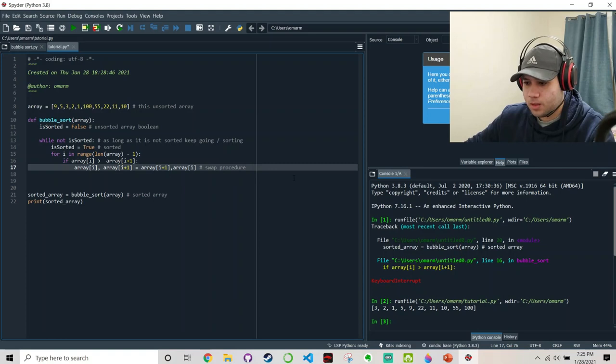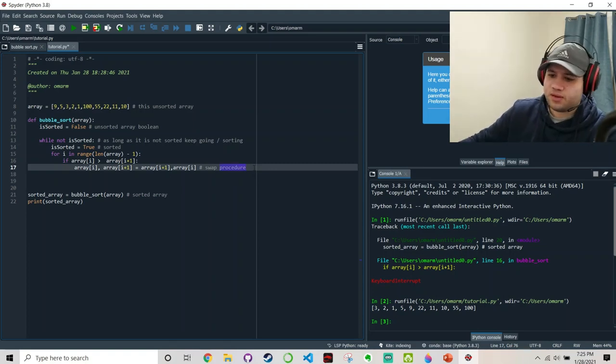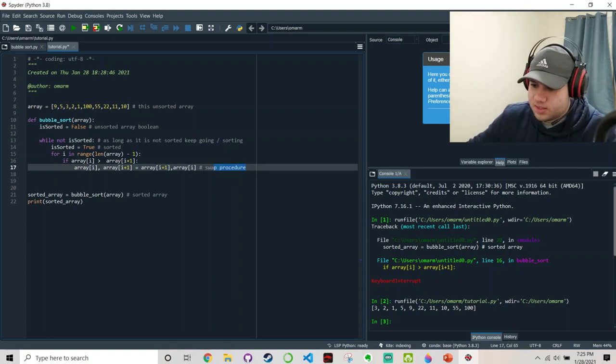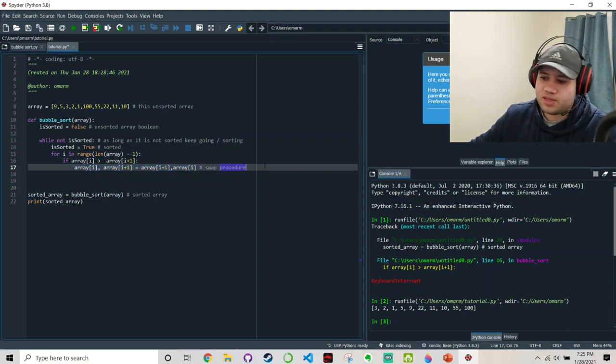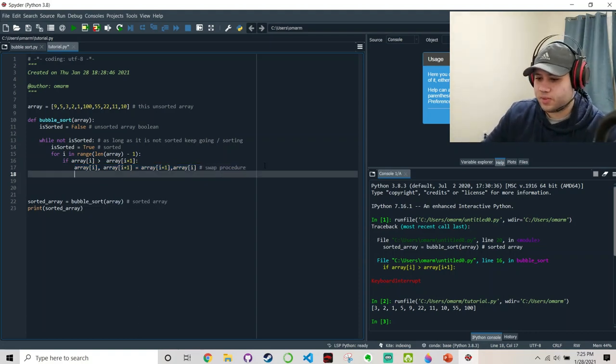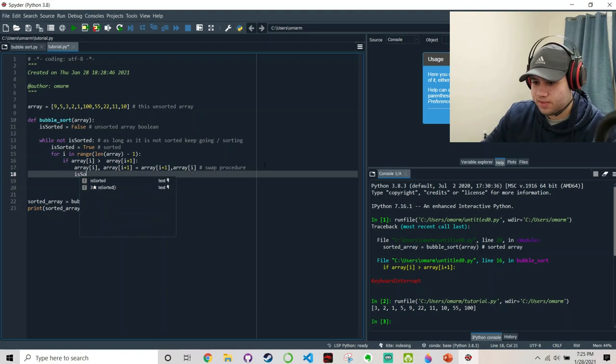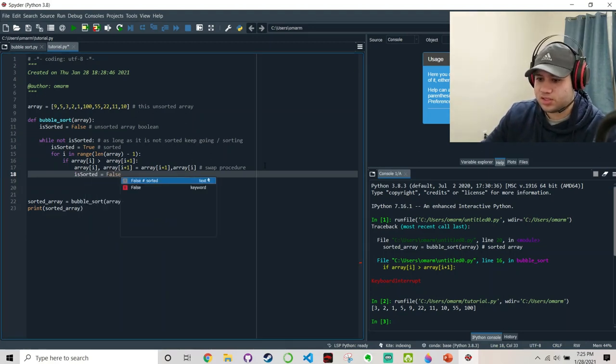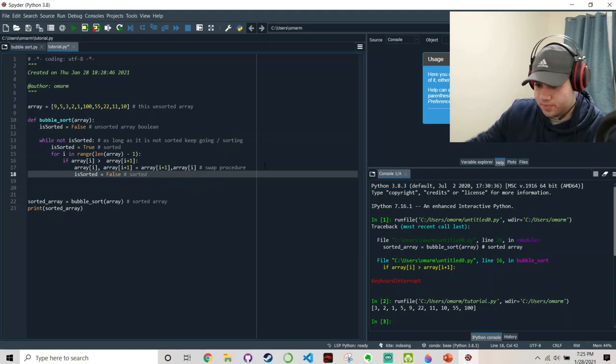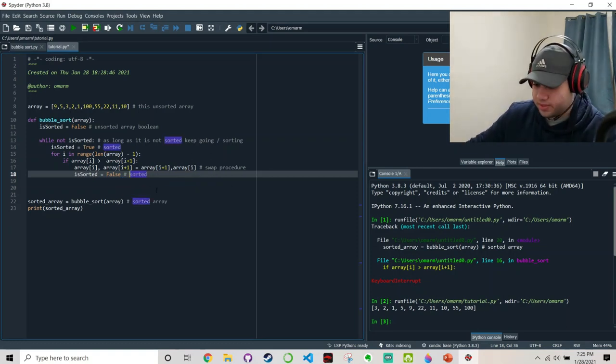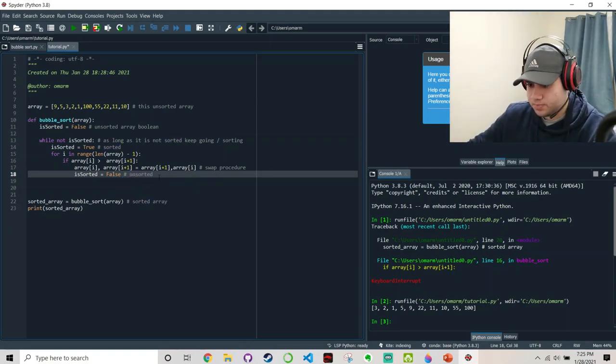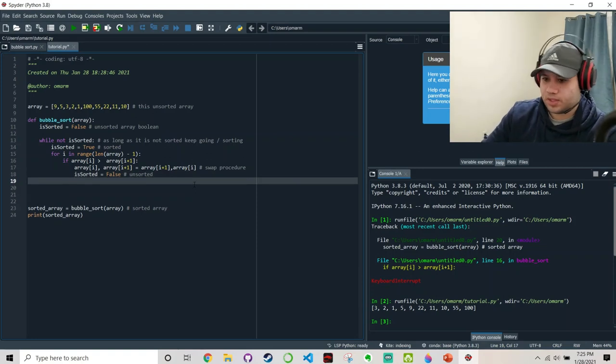Now let's go back to the if. If we decide to go ahead and swap it, then it was never sorted to begin with. So we go back to our Boolean value and we just say false. It is not sorted. Unsorted.